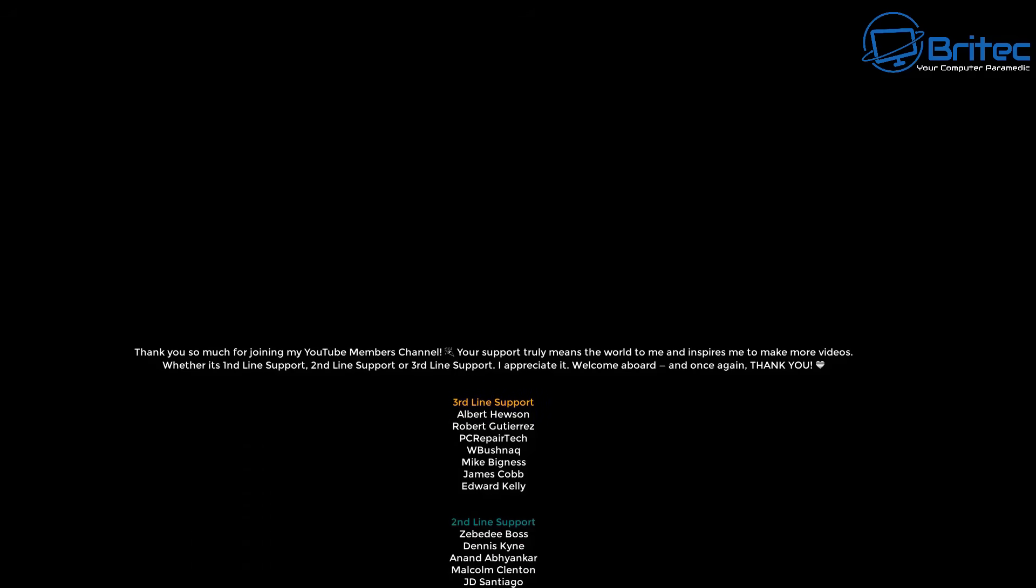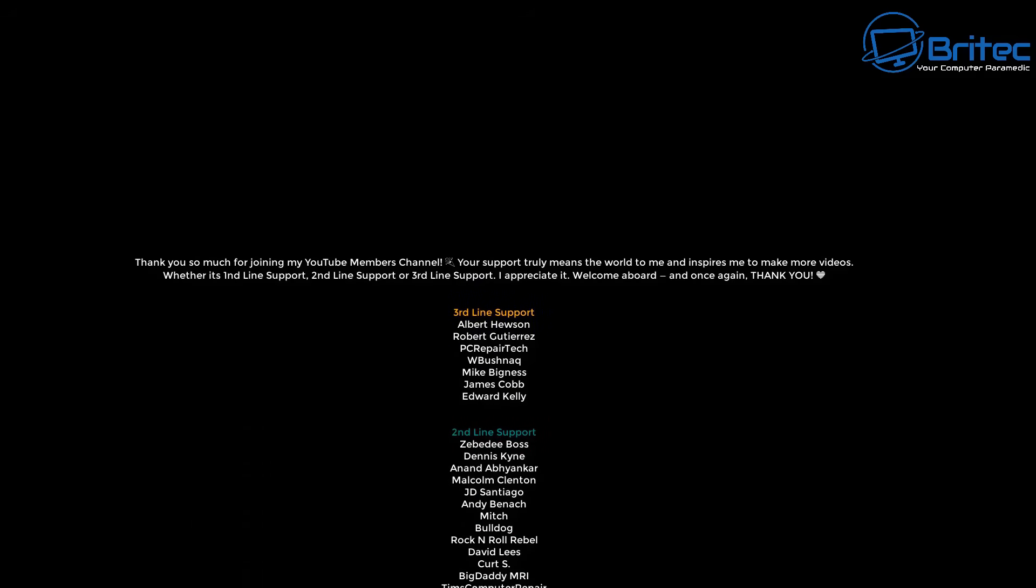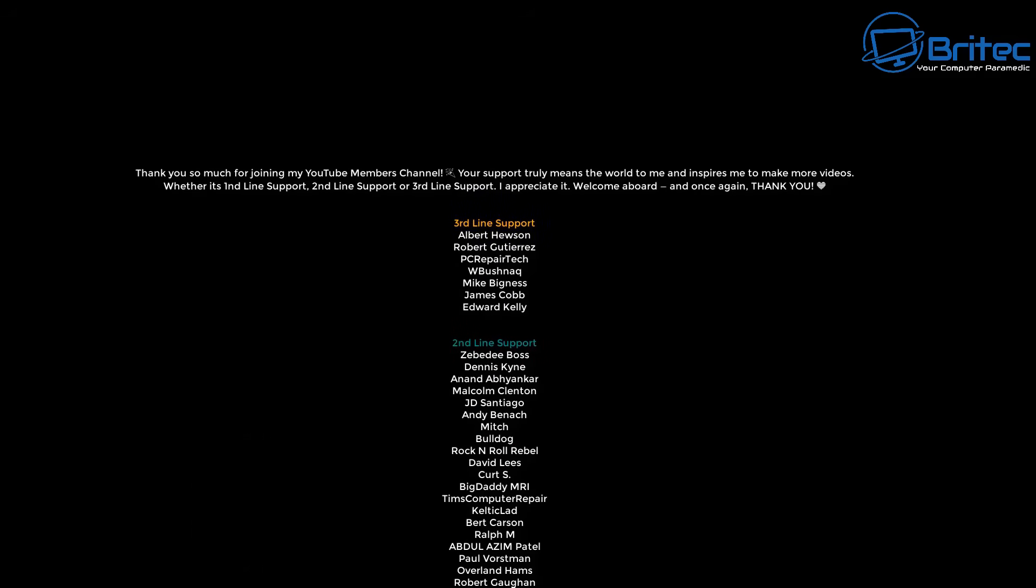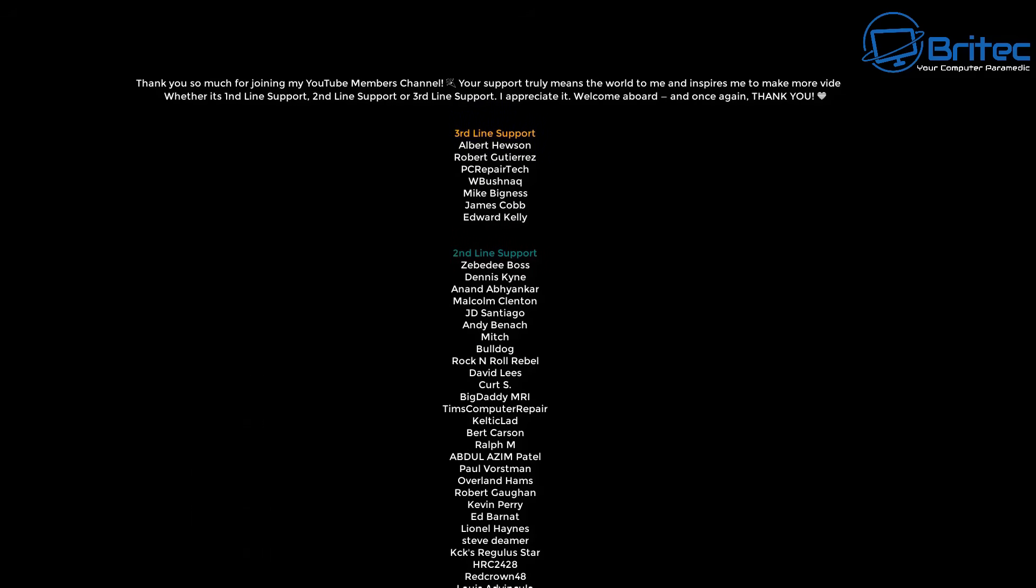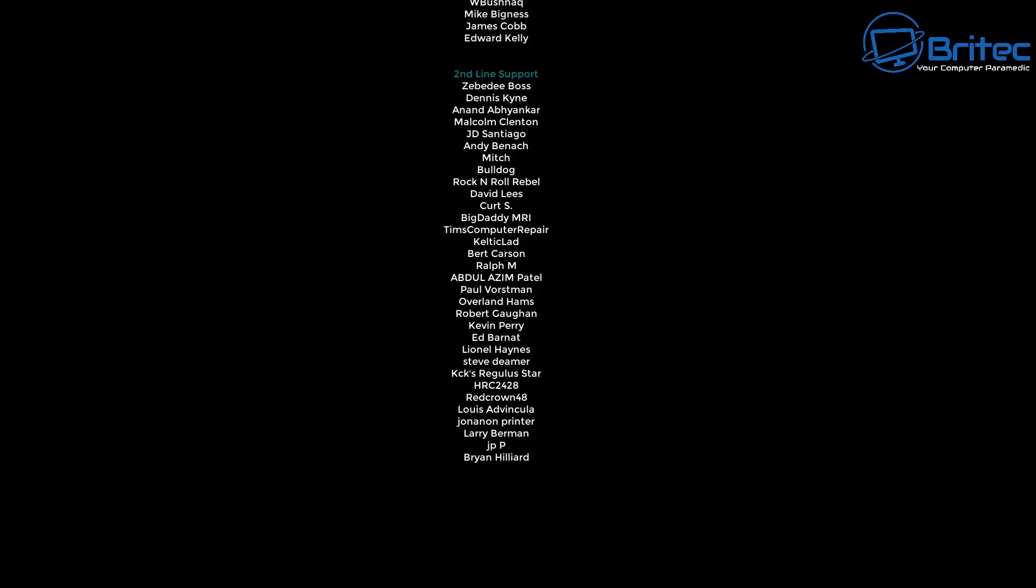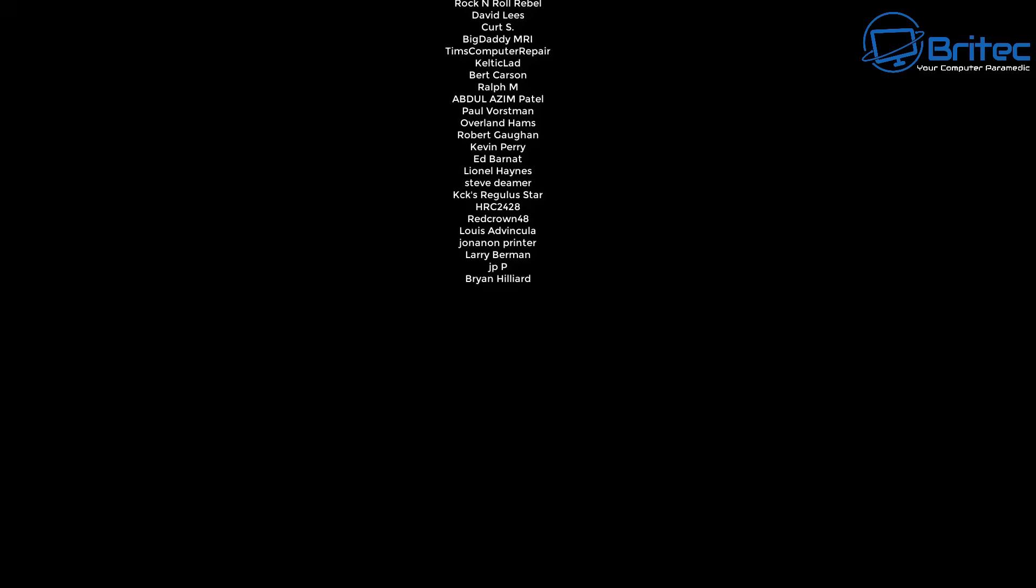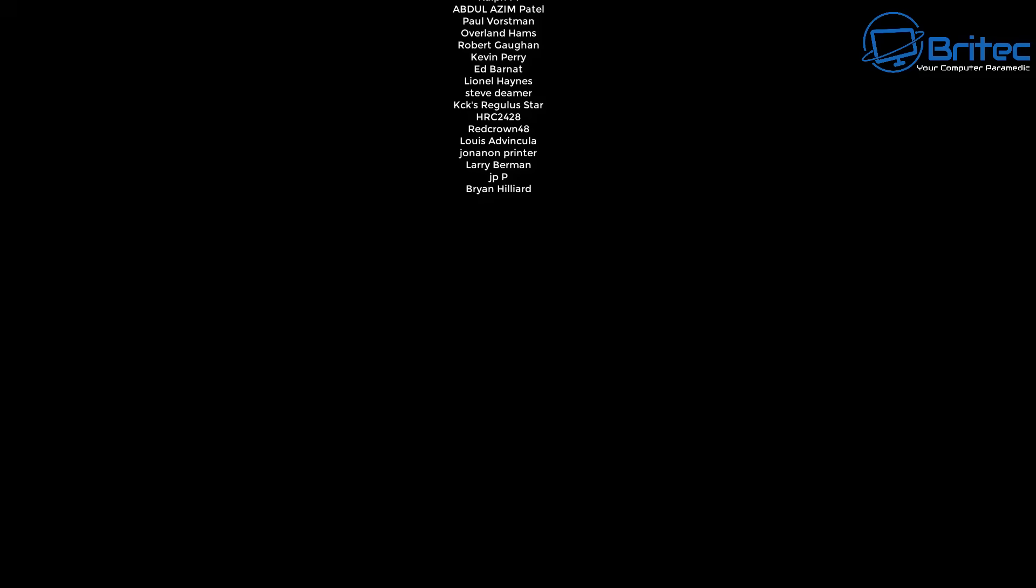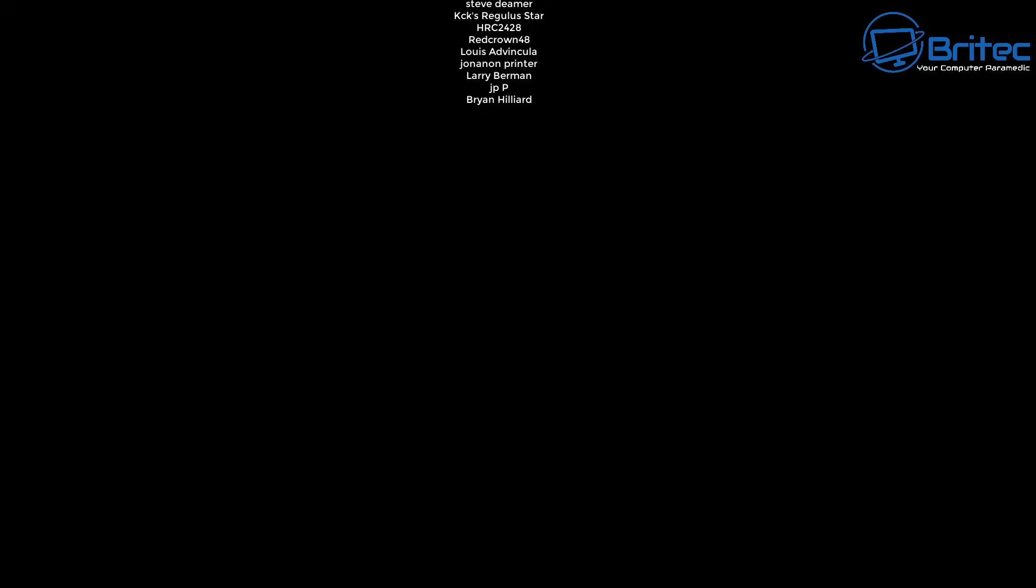My name is Brian from brightechcomputers.co.uk. Just want to say a quick shout out to all my YouTube members who joined my YouTube members group. I really appreciate the support. I'll catch you in the next video. Bye for now.